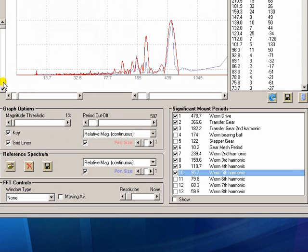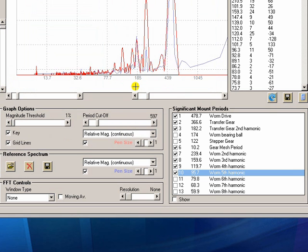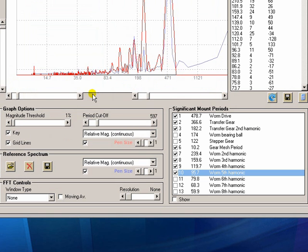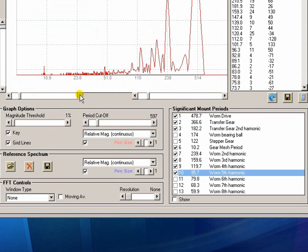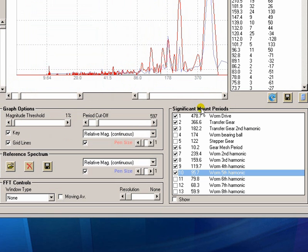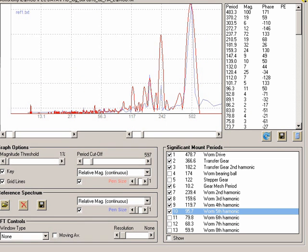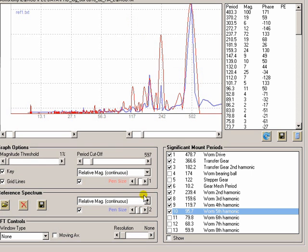I'm just going to zoom in a bit. And move our view window so we can get a better look. You can see the reference is shown in blue. This is why we have different size pens so that we can easily distinguish what the data is doing.